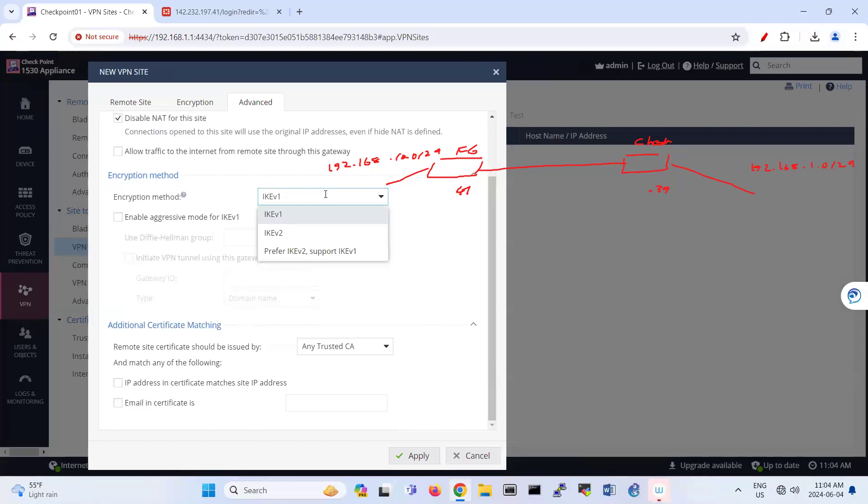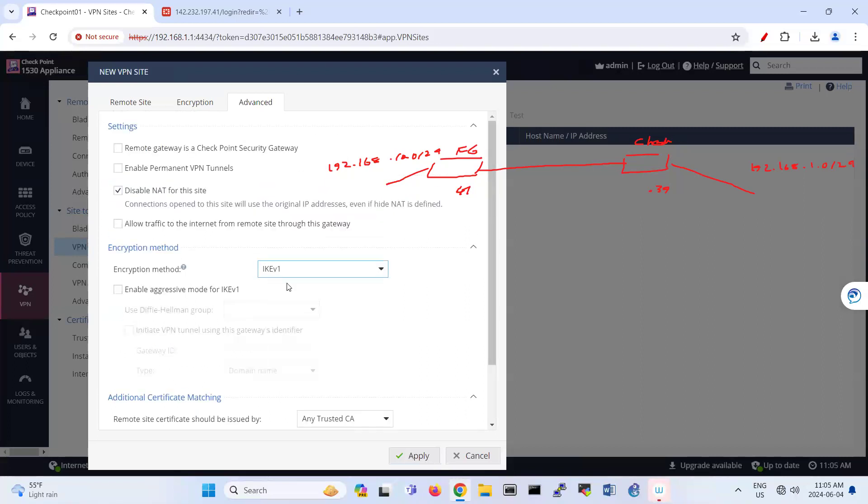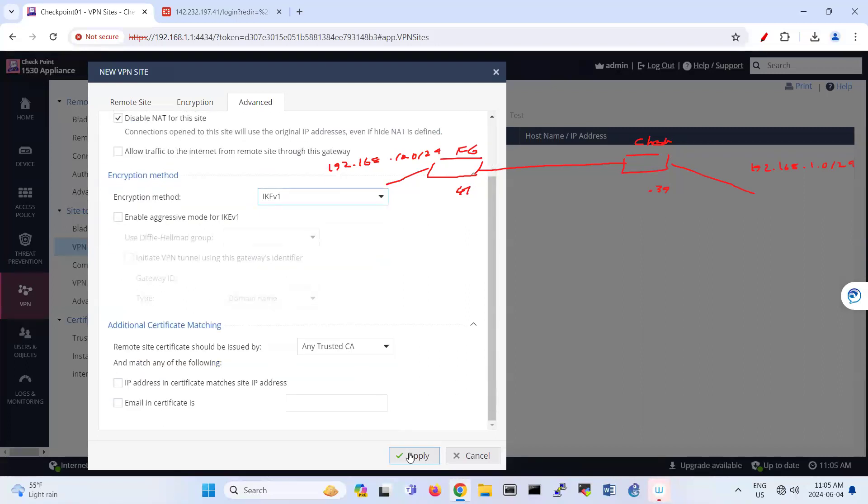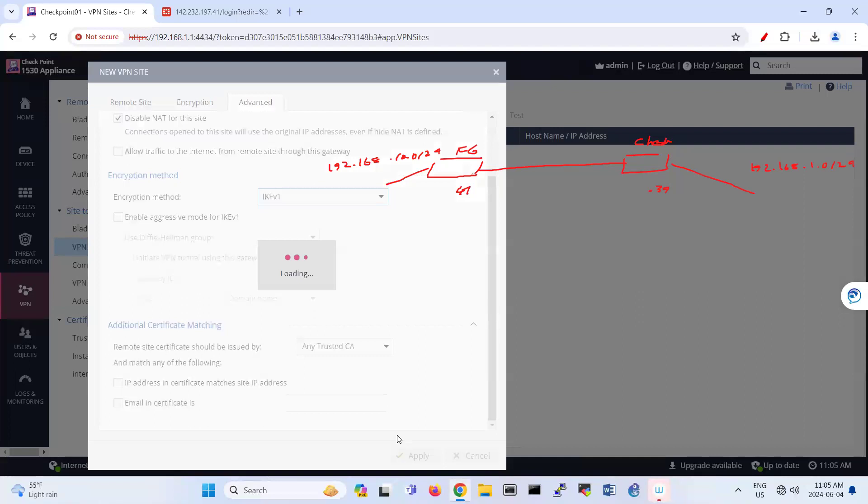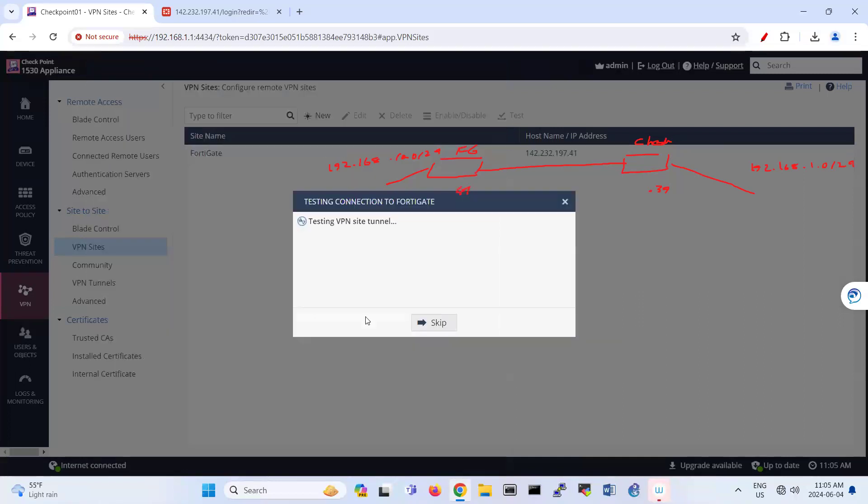So the encryption method, you can use IKE version one, IKE version two. I use IKE version one. Enable aggressive. If you want to use aggressive, you can enable that part. And yeah, this is part of your configuration for Checkpoint.